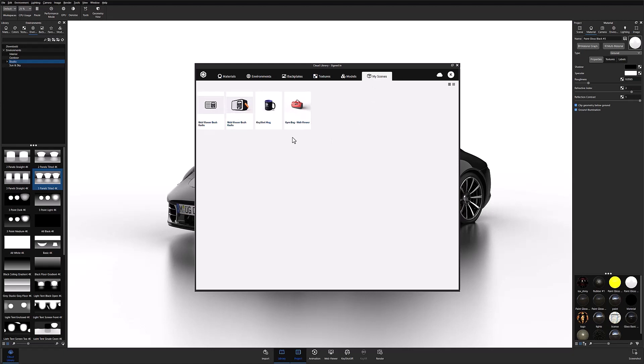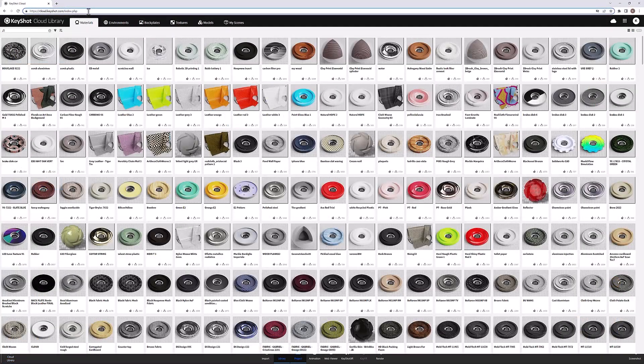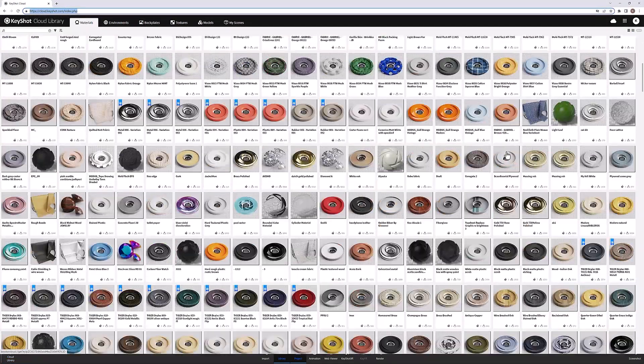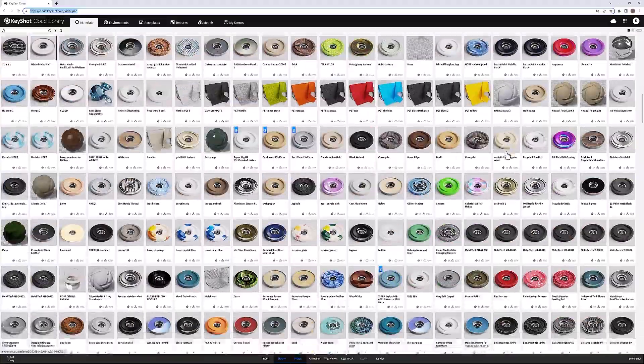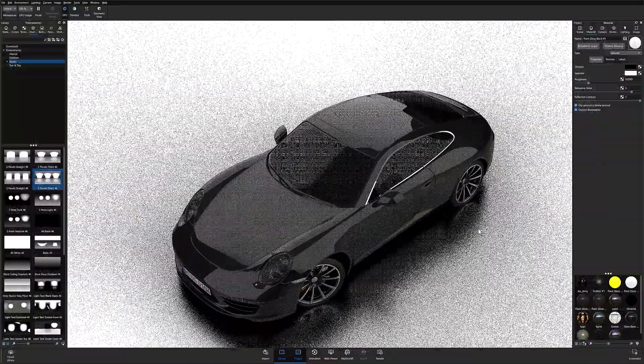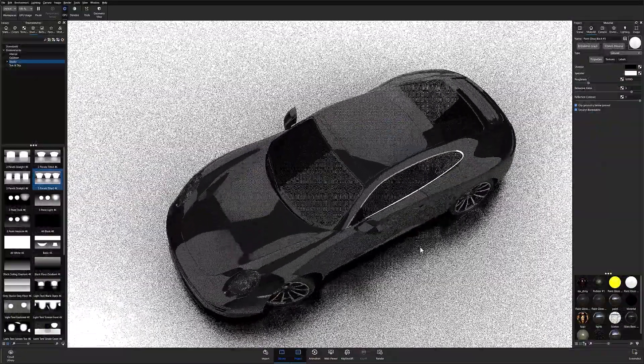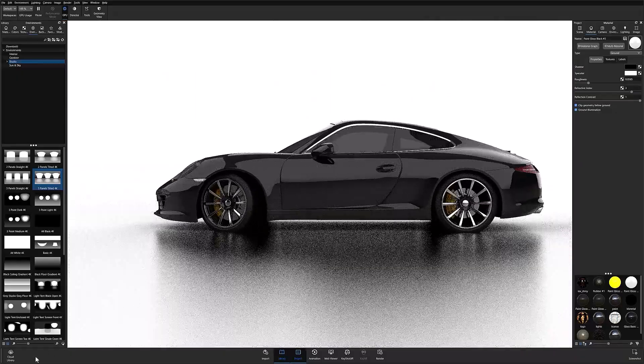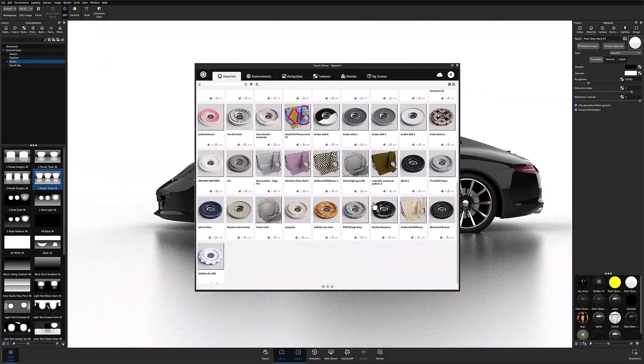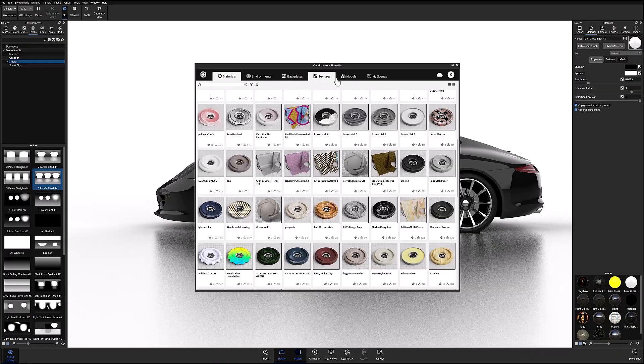Not only can you access all these resources directly in KeyShot, but you can also access and manage the same library from your web browser through cloud.keyshot.com. So next time you're looking for more resources and assets for your KeyShot projects, don't forget to check out the cloud library. And as always, stay tuned, happy rendering, and we'll see you in the next one.